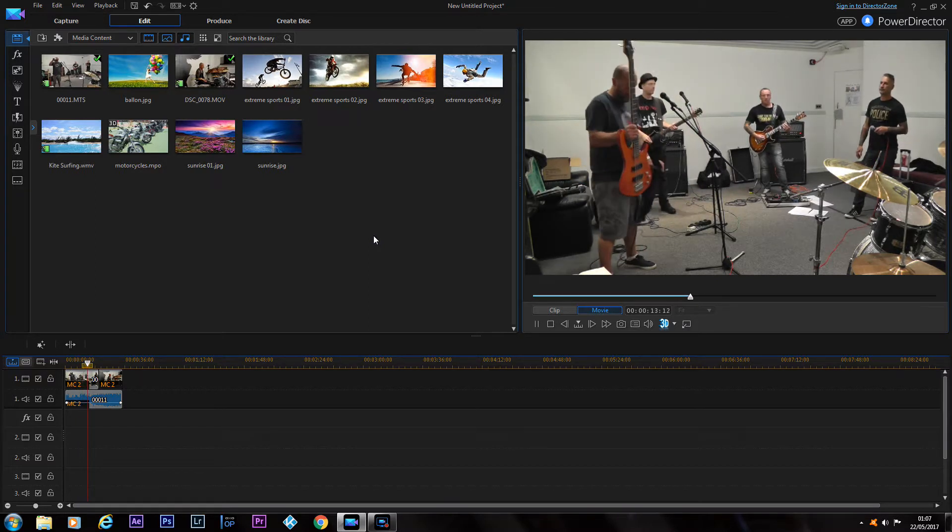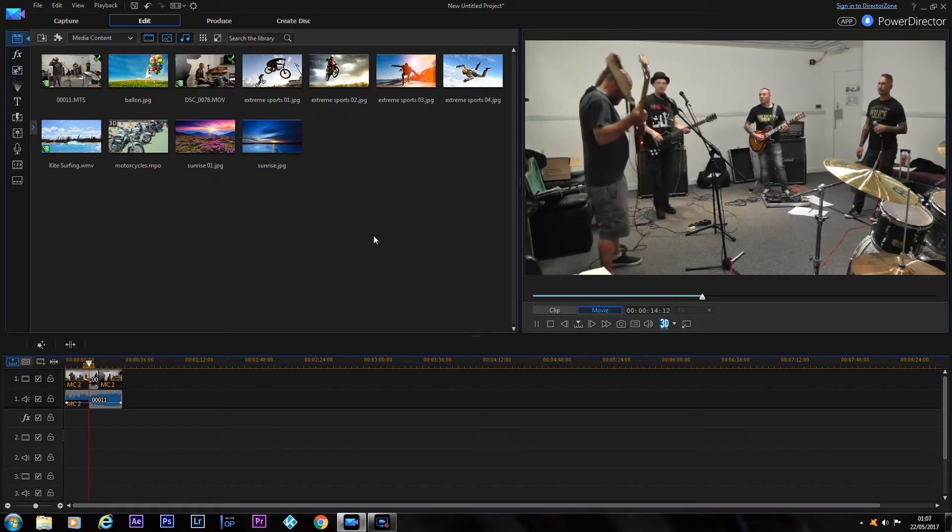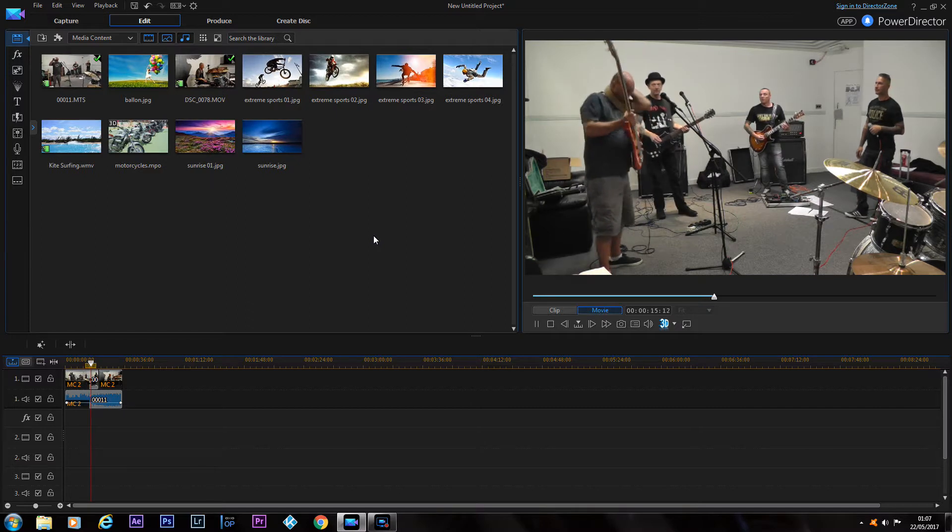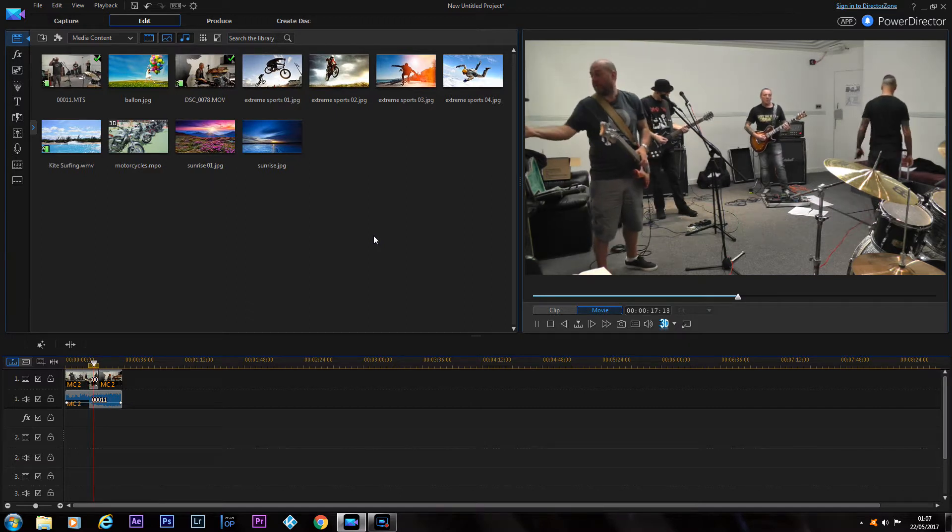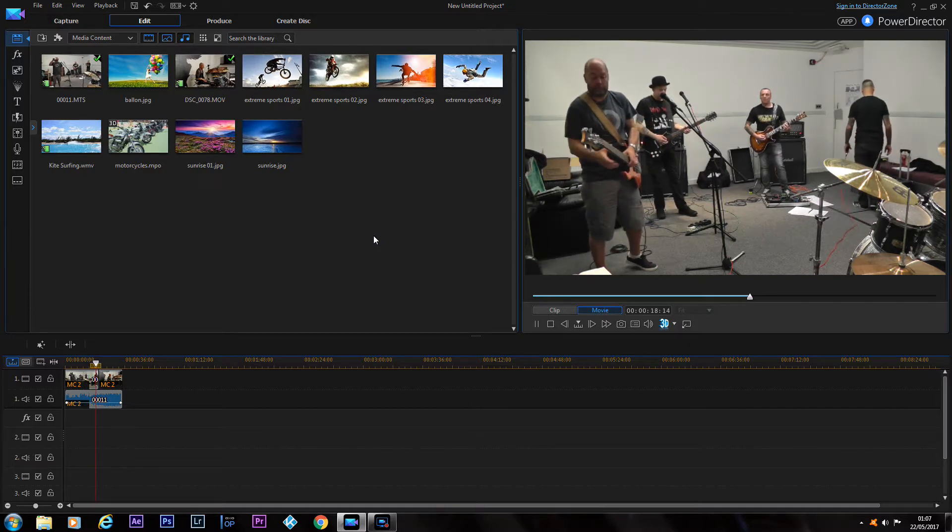As you can see it's all in sync, but it's not in sync when you're in the multi-camera recorder.